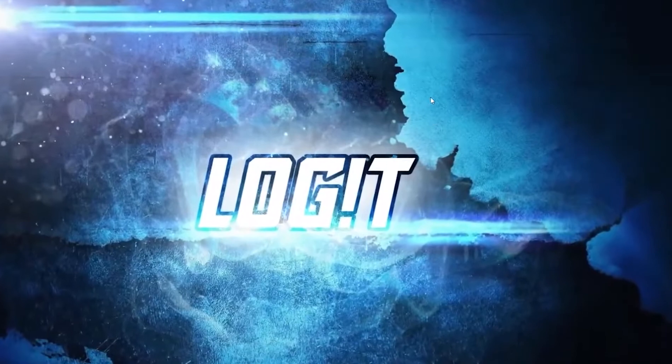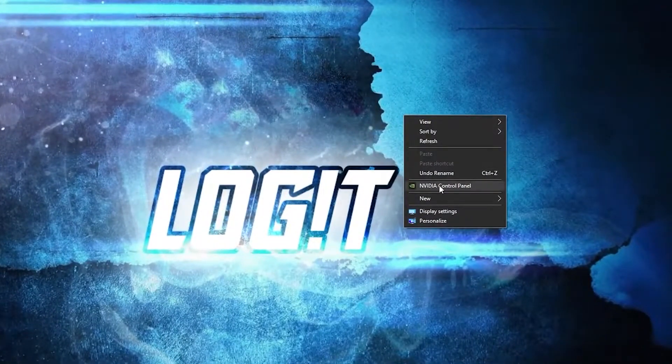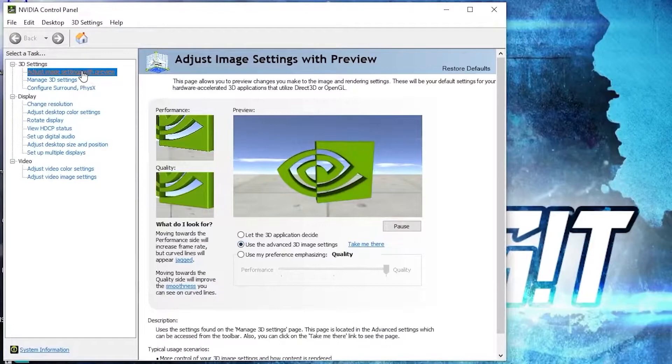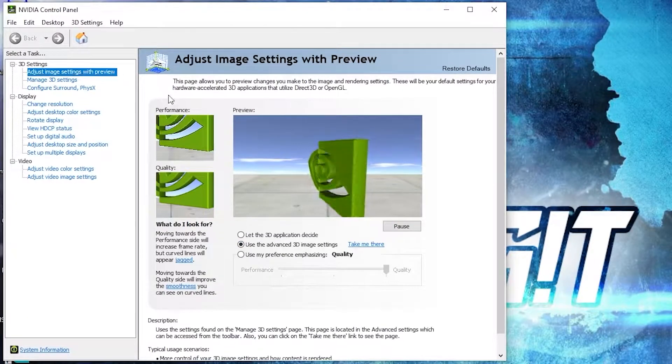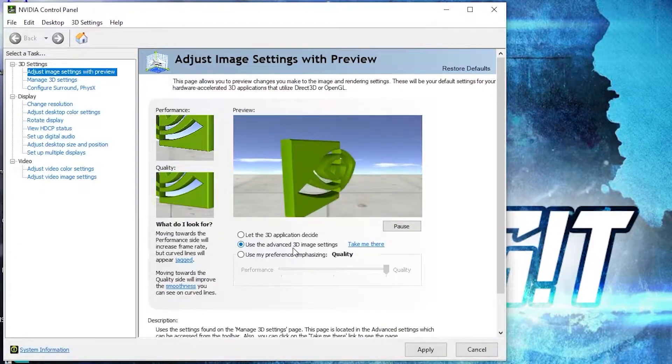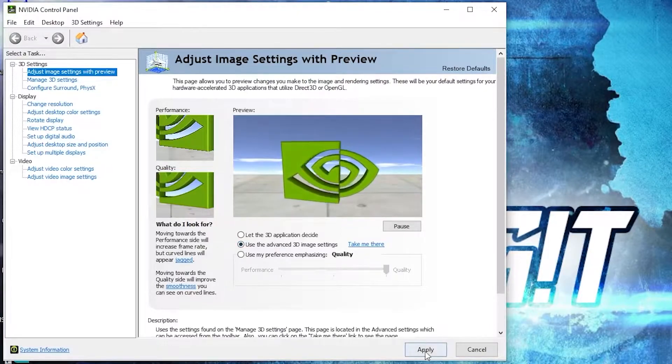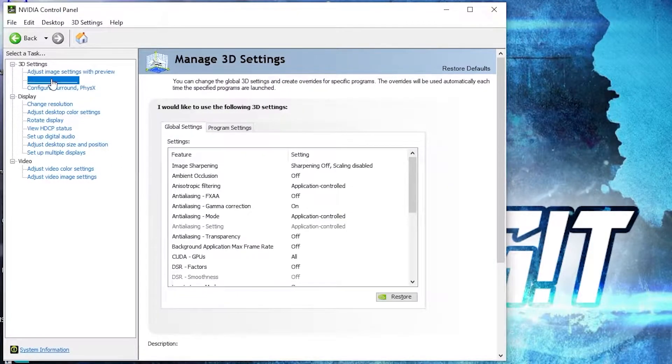Now right-click on the screen, press on NVIDIA Control Panel. This page will pop up. Go to adjust image settings with preview, check use the advanced 3D image settings, press apply, then go here to manage 3D settings.